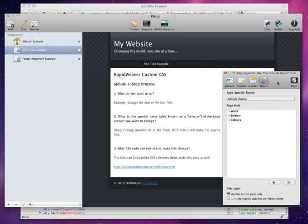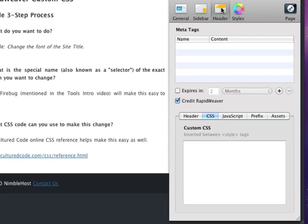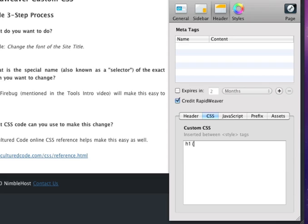We go back to the page inspector in the header CSS. And if you remember from our CSS tutorial in the previous video, we can enter in HTML tags directly. So we're going to enter in h1, and then we're going to enter a pair of curly braces. And again, to make this easier to read, we're going to put these on different lines.